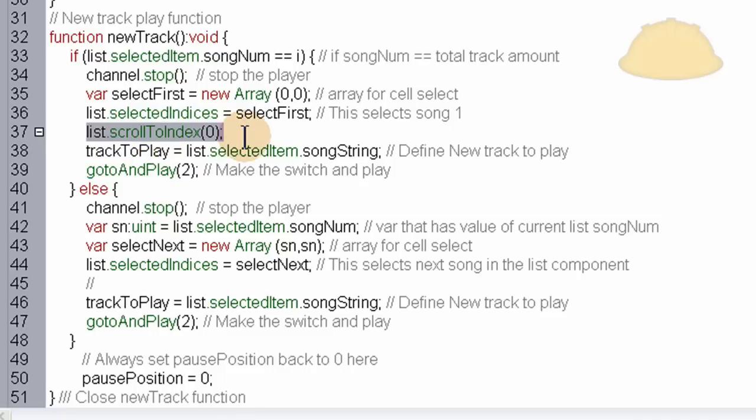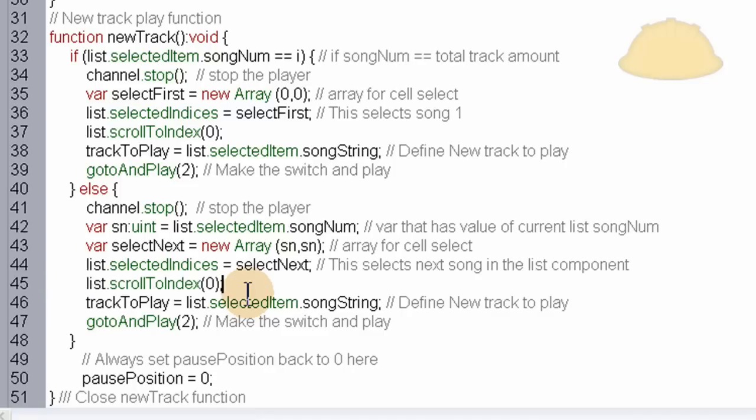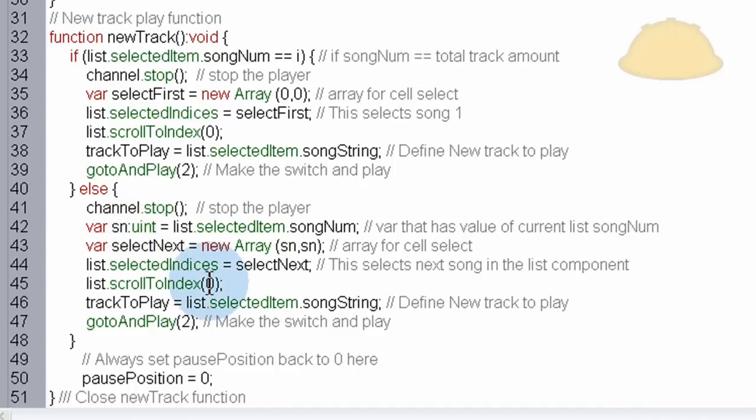Let's grab that, control-C, and put it down here in the else condition of this function as well. So list.scrollToIndex, this one has to be SN instead of zero. If you kept that zero, it'll always go to one. You don't want that. This has to go to SN.